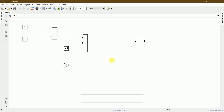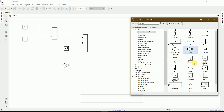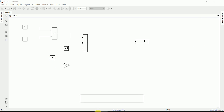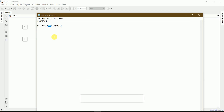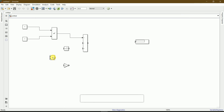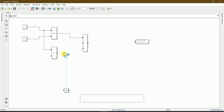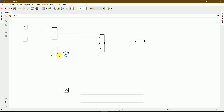I'll connect the output of the power function to the positive sign of the subtract block. I also need a product block for the term 3ab — the product of 3, a, and b. I'll place the product block below and connect it. Then I'll connect the gain block's output to the negative sign of the subtract block.